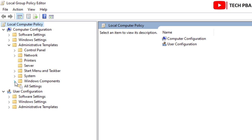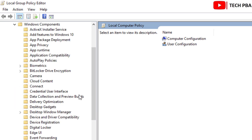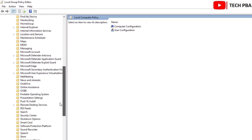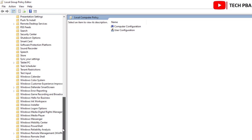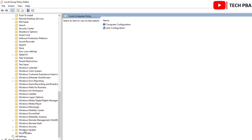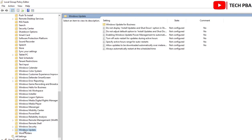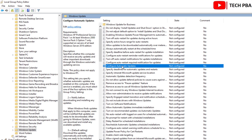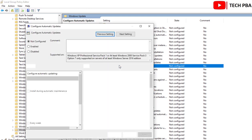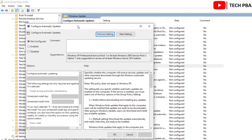Expand Windows Components and scroll down, then click on Windows Update. From the right side, double-click on Configure Automatic Updates, which is the setting we want to work with.